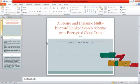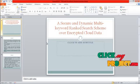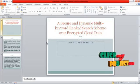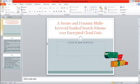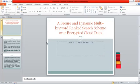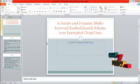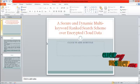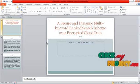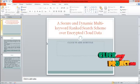Hi, welcome to clickmyproject.com. This video will lead us to the demo of a secure and dynamic multi-keyword ranked search scheme over encrypted cloud data.